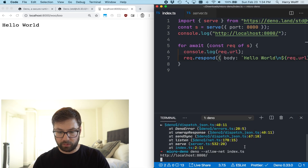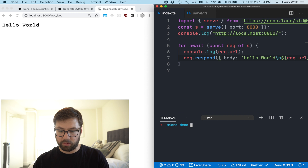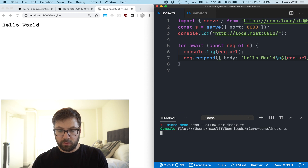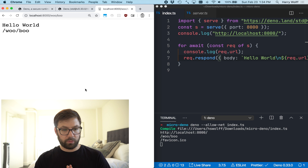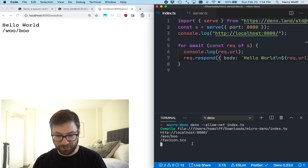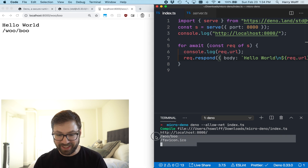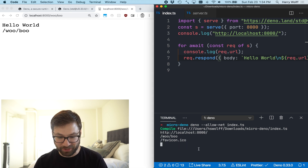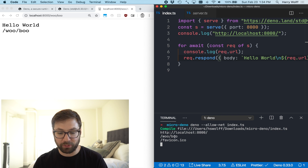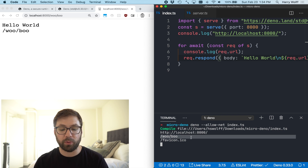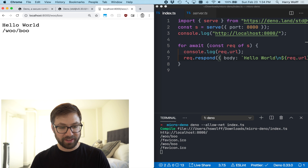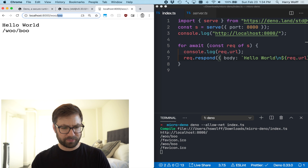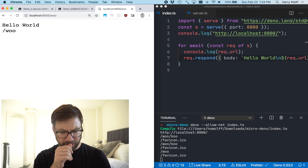I have to restart the server. Recompiling, running — hello world! And what's interesting about the console is that the browser is requesting the path I typed but it's also requesting a favicon, which is kind of fun.